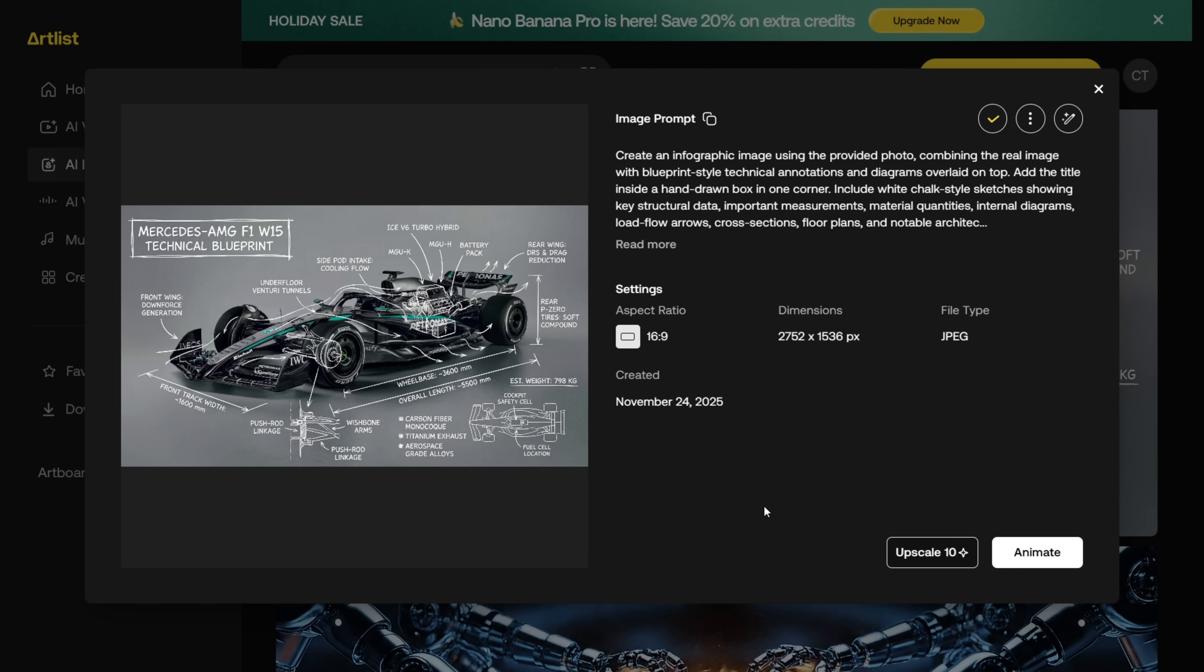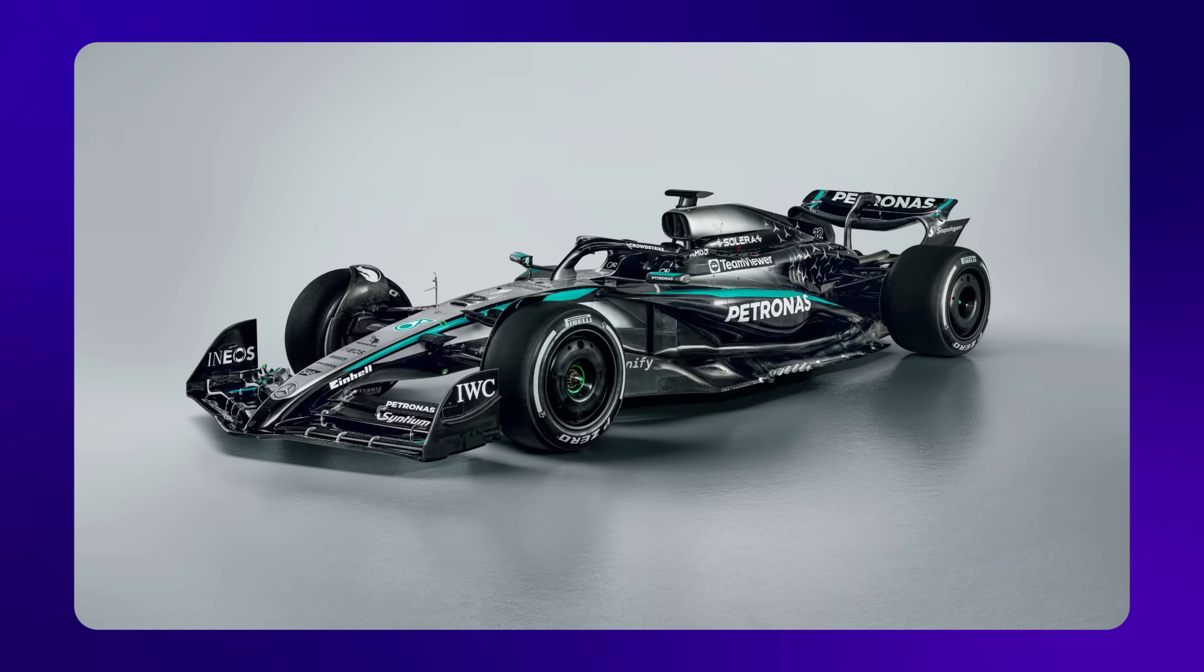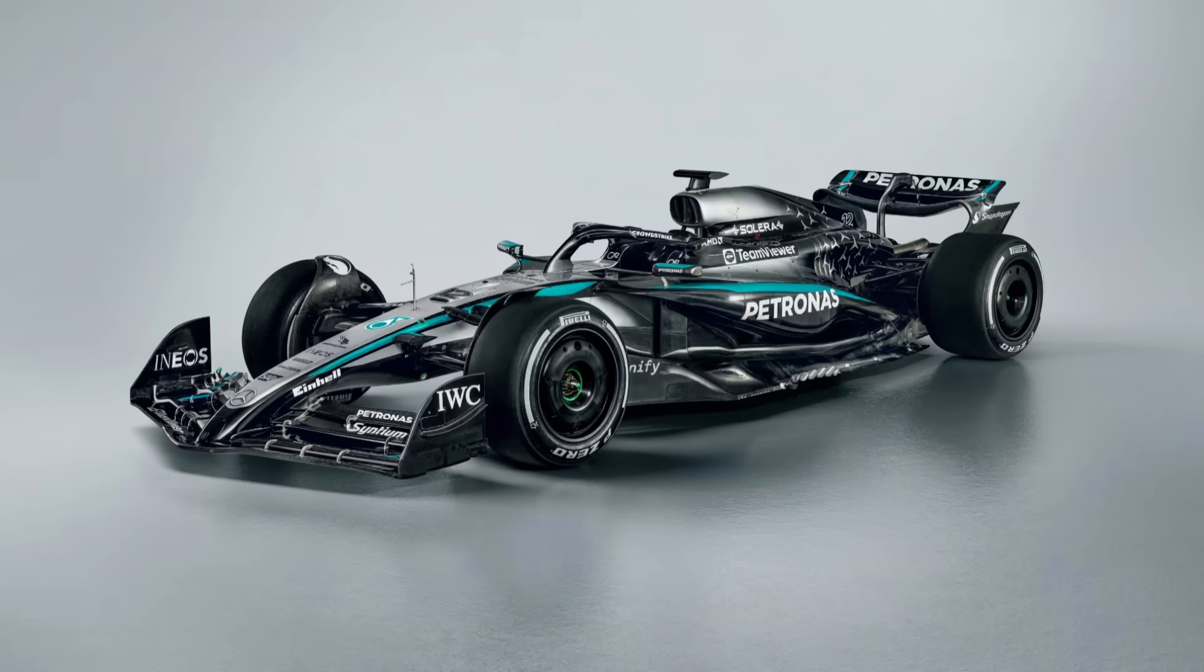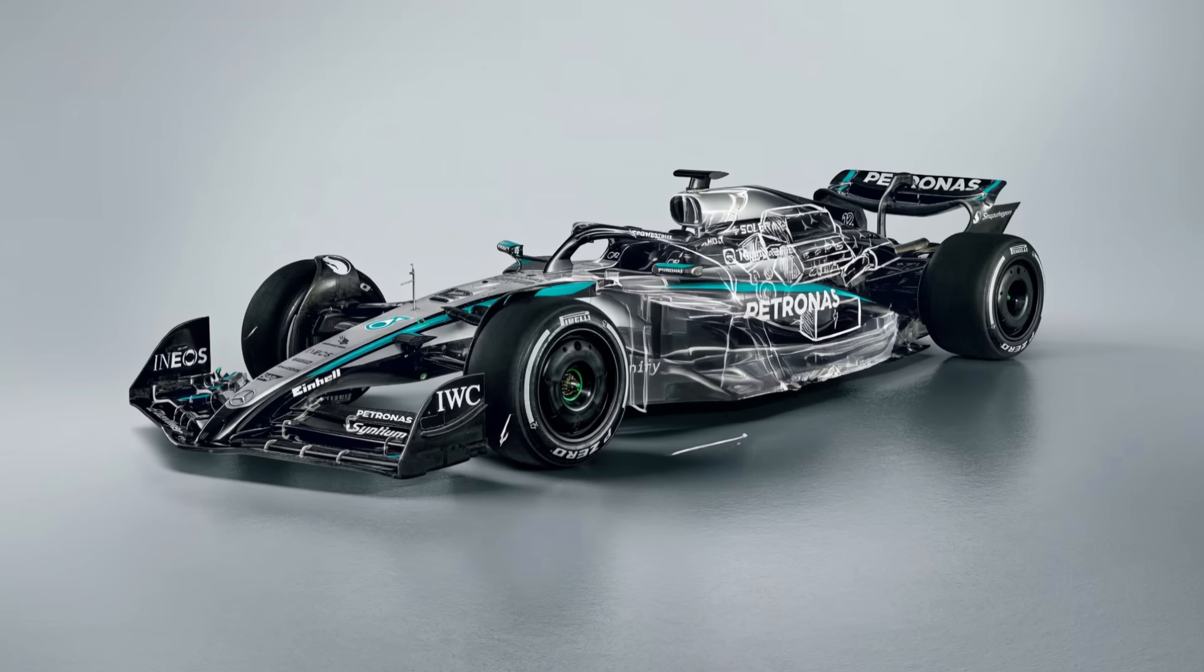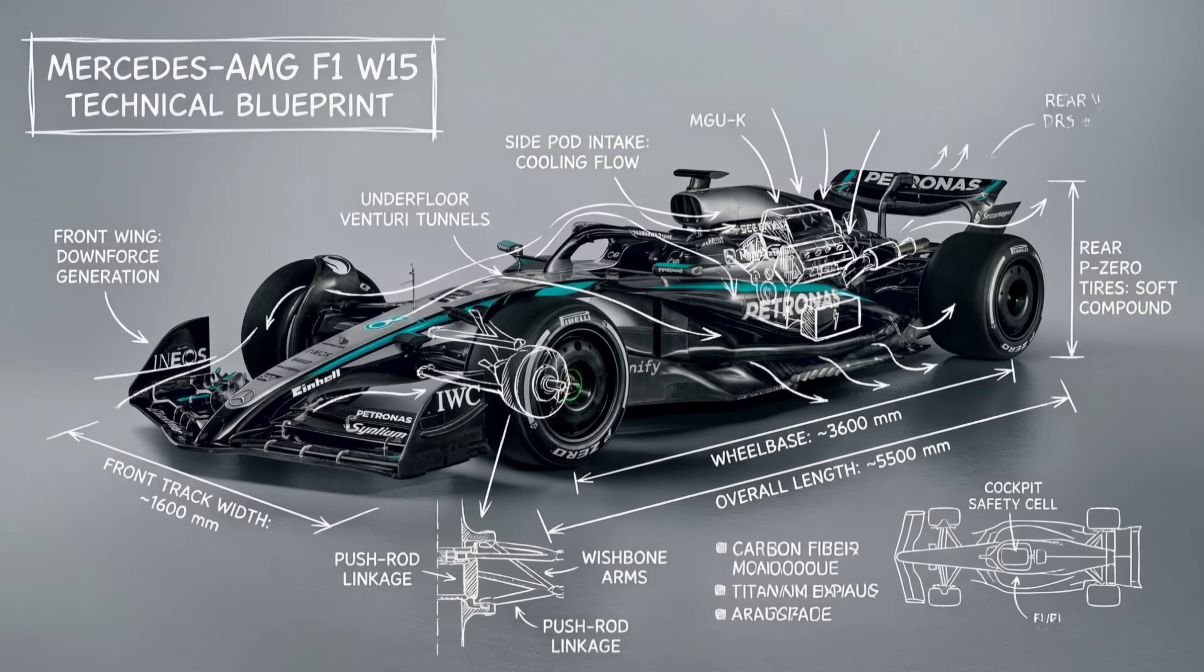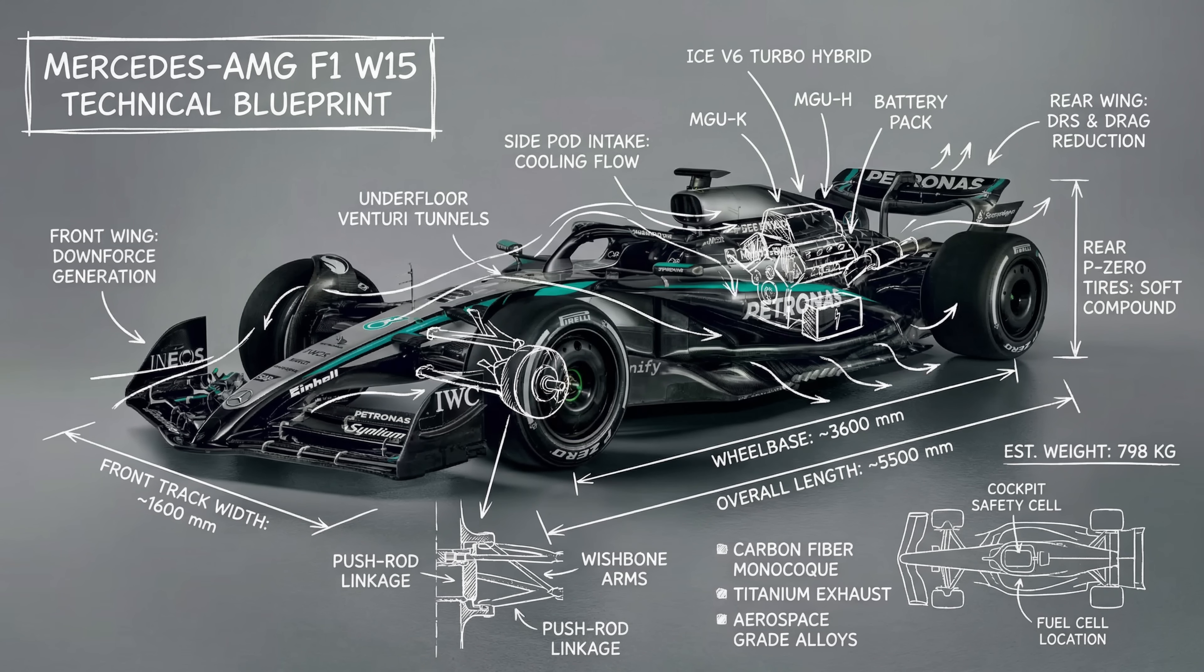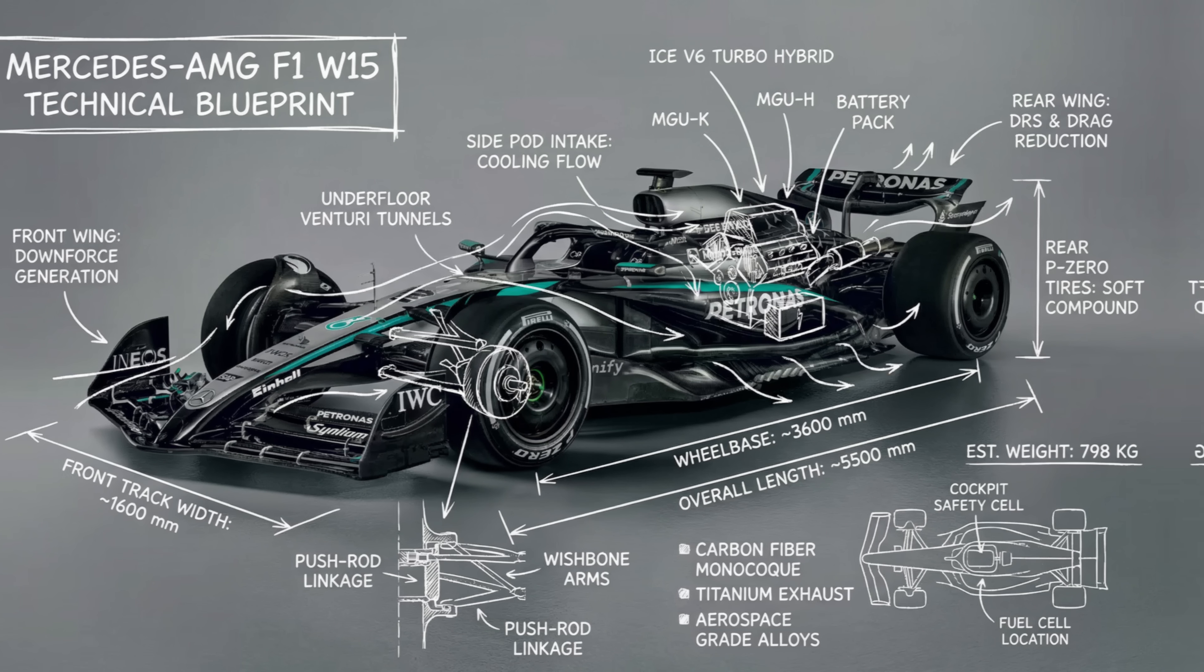Here's another example. You can upload your own image too. I uploaded this F1 car photo, used the same prompt again, and got this amazing result. I don't see any major errors in the text. It looks highly accurate. And the way it draws the diagrams across the body is super cool.